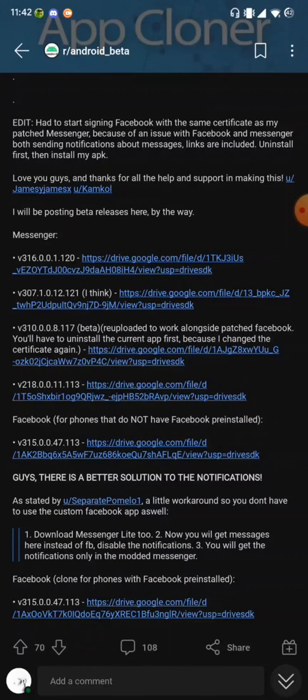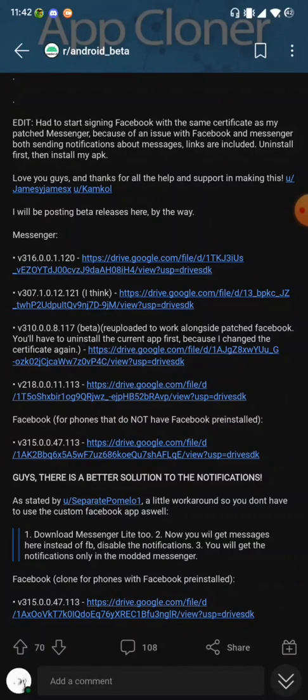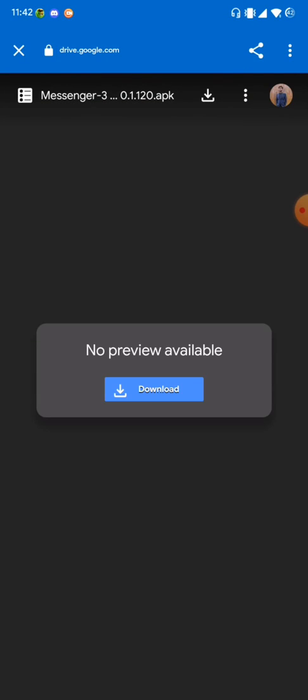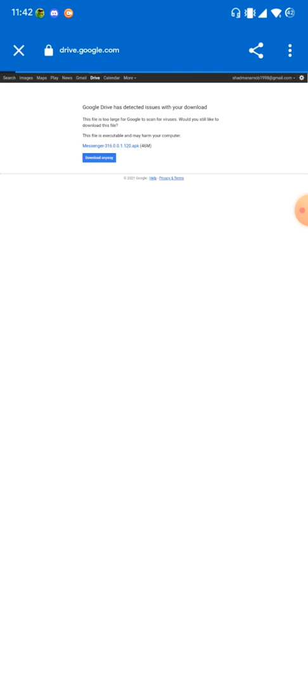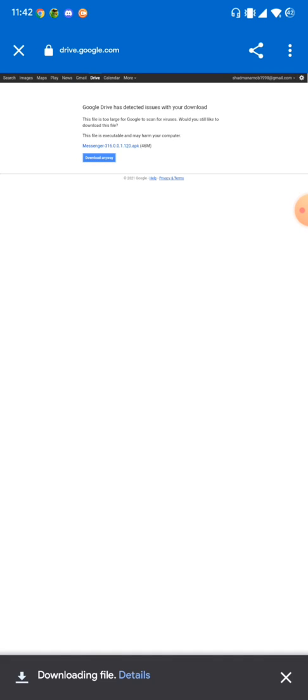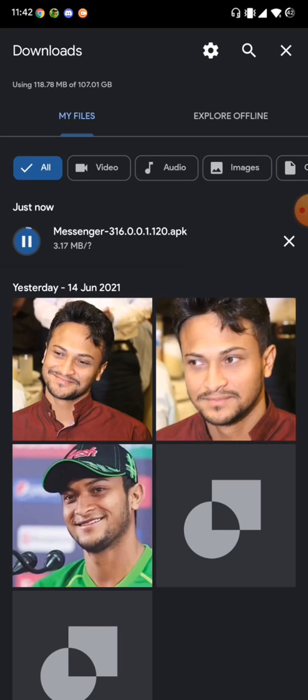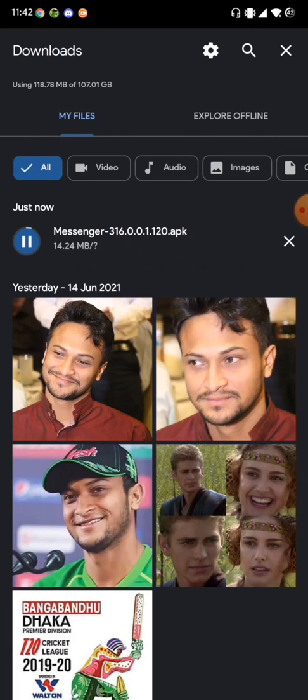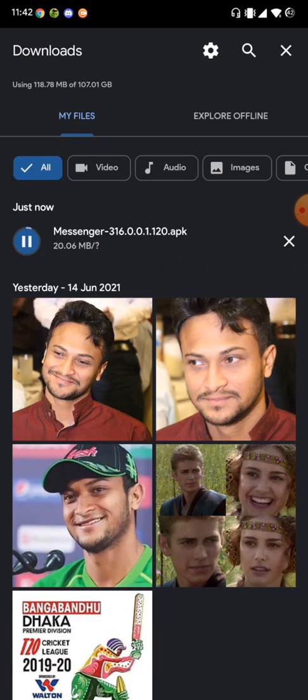The creator has updated the app with several beta or stable versions of the official Messenger app, so you can also request and comment there for updates. After I download version 316 from the listed versions, I can see it's downloading. After downloading, I will install the app and show you how to properly bring back the chat heads we once used to love.